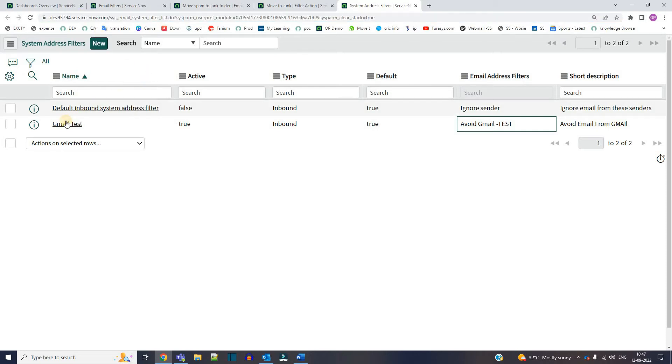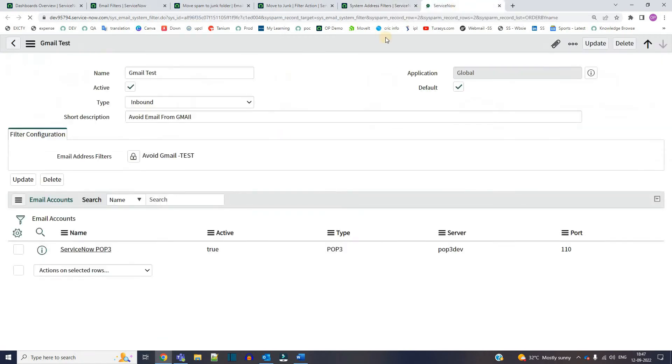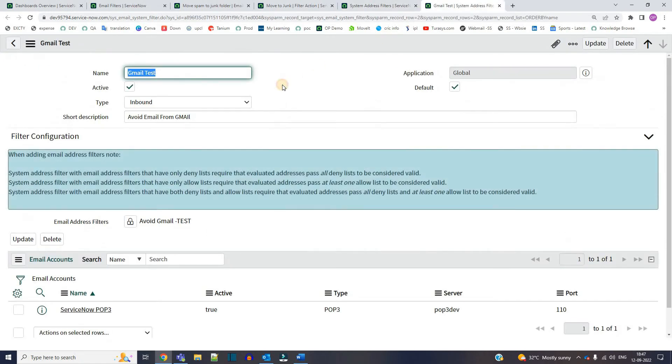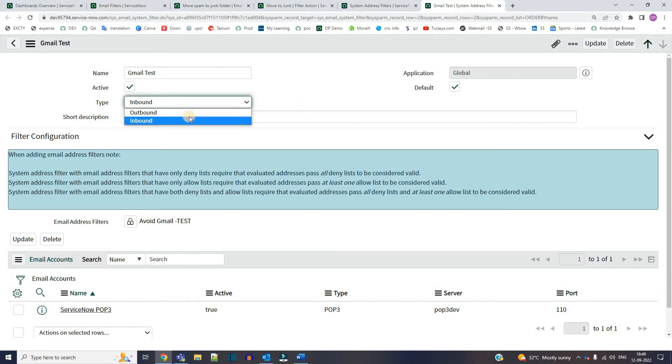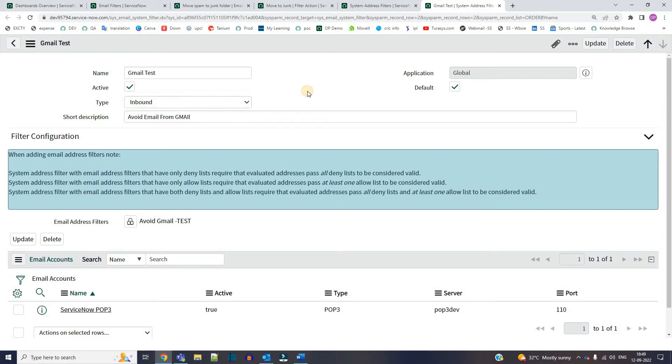So what I did here, I have created a new record. Let me open it. So you see here in the type I have used inbound because I am avoiding the emails which are coming into the system, that's why inbound. Otherwise you can select outbound if you don't want to send any email from this system to other system.